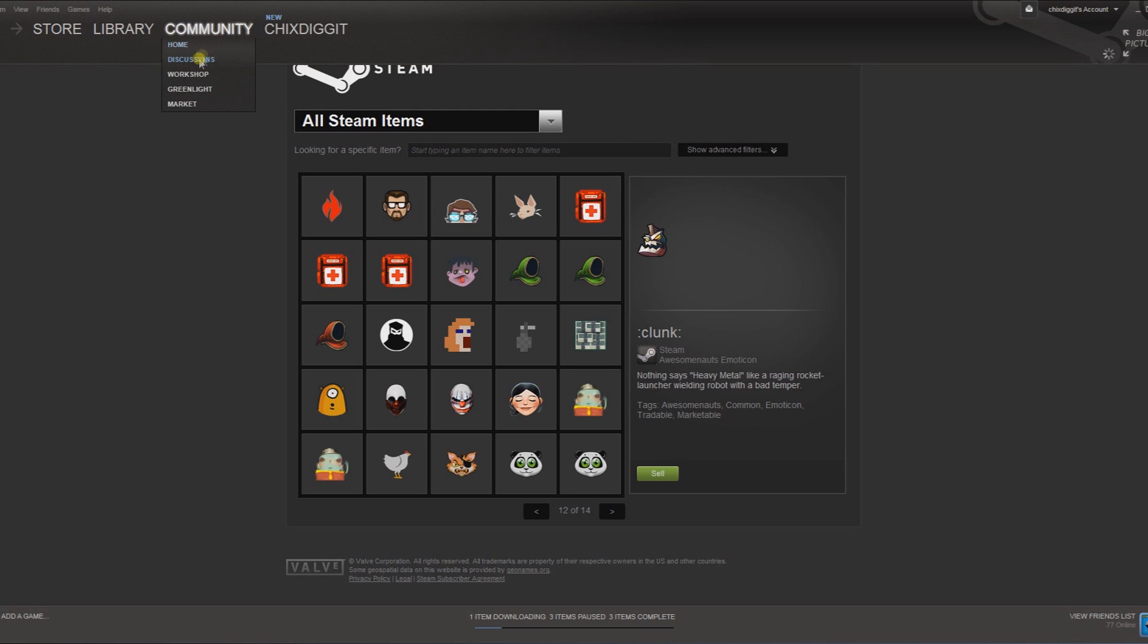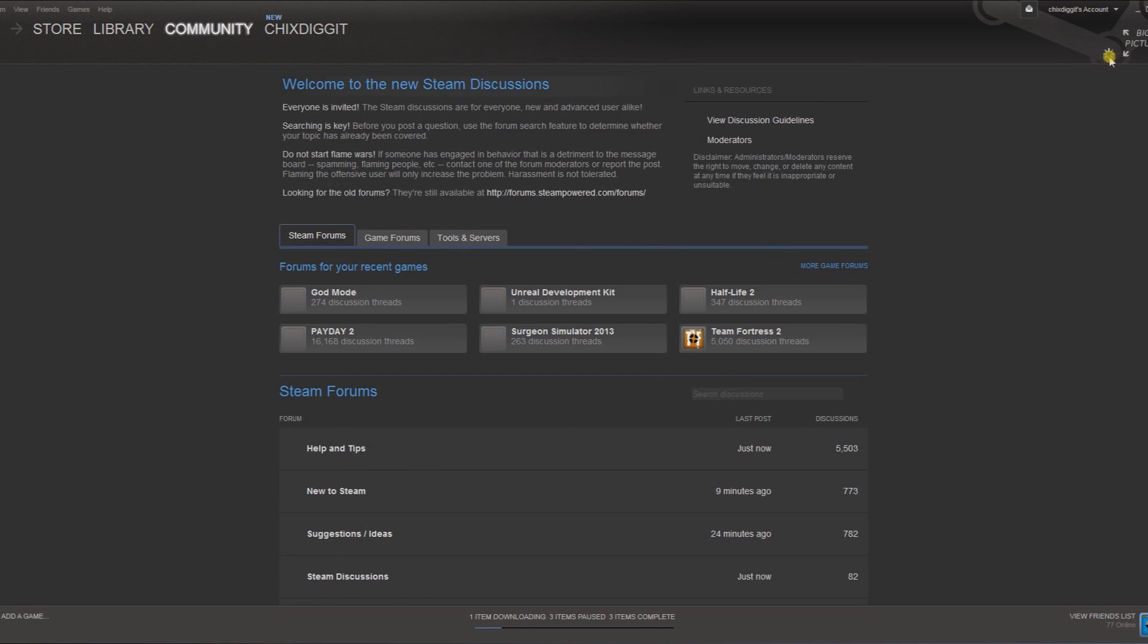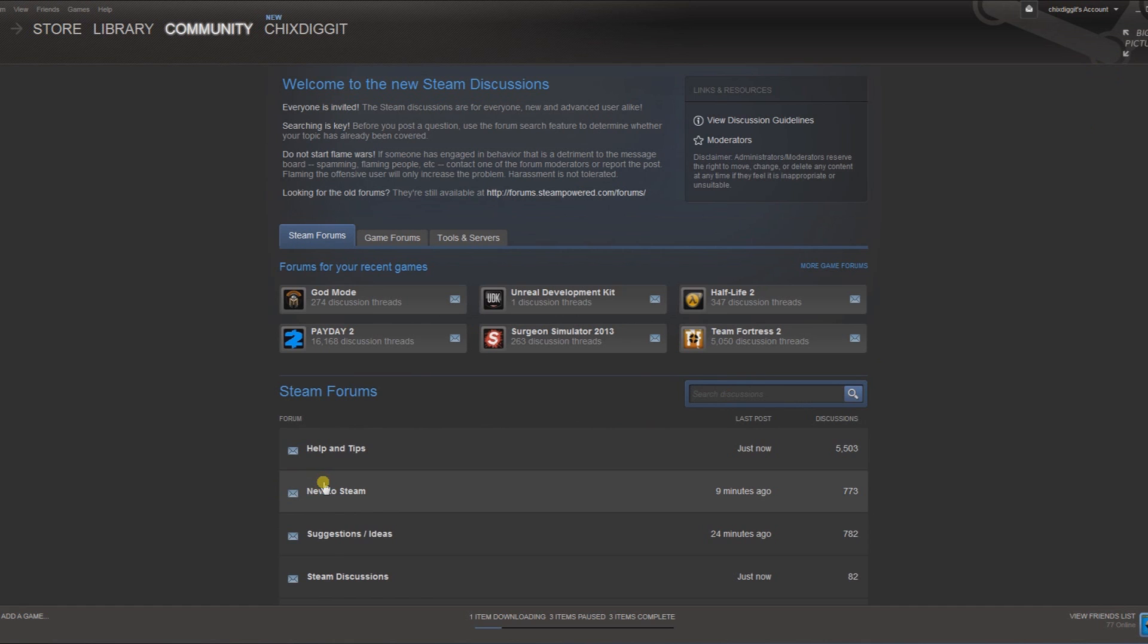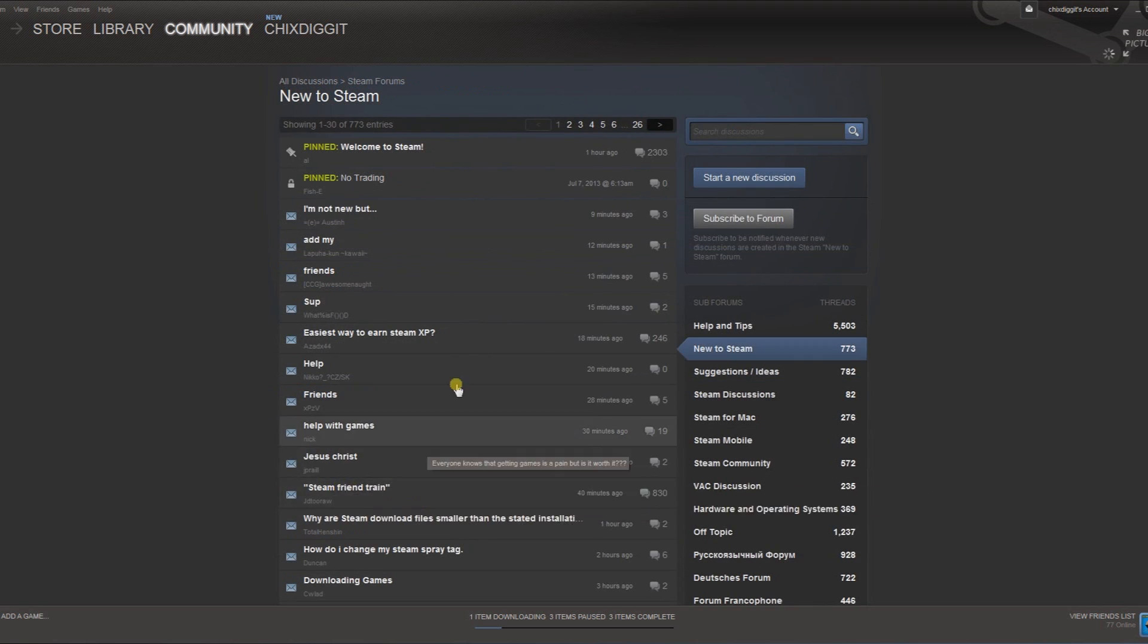If you go to community discussions - man, Steam is being slow - we'll go to the New to Steam board here.